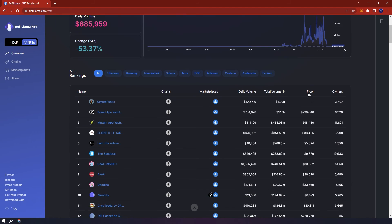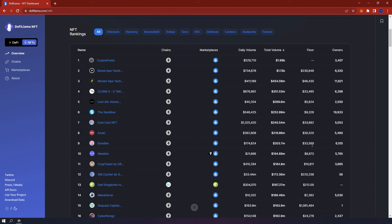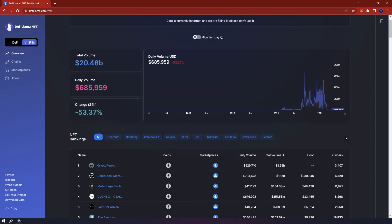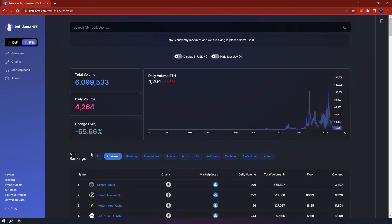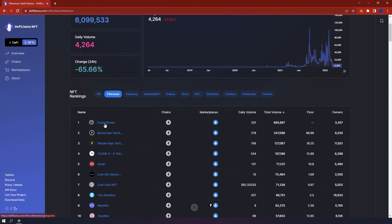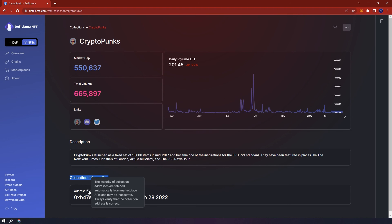Below, you can view specific NFTs, their chains, marketplace, daily volume, total volume, floor price and the number of owners. You can also select the specific blockchain you want, for example Ethereum, and by clicking on CryptoPunks, you'll be able to view the market cap, total volume, various social links, the chart, description of the project and collection information like the Ethereum address and the latest update.